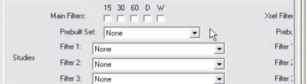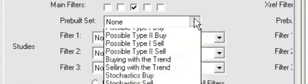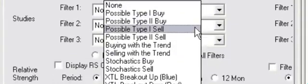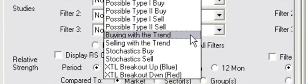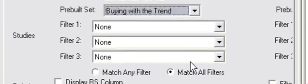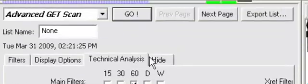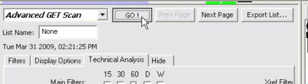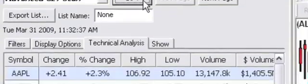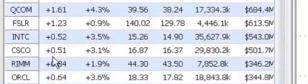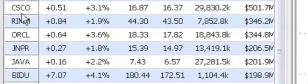Step 1. Scan - The Advanced Get scanner helps traders identify the best candidates to trade with the trend. Just select the 60-minute interval and Buying with the Trend from the set of pre-built parameters. Click Go, and let's get started with RIM, Research in Motion, from our scan results.